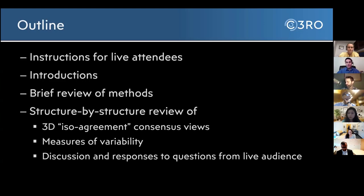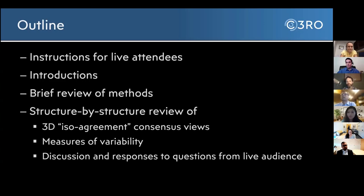Absolutely. Hello, everyone. Thank you all for joining today's panel discussion. We would like to express our sincerest gratitude to all of you for contributing your contours for last month's case. The results of this collaboration will have worldwide consequences — we have participants from over 70 countries — but none of this would be possible without you. So thank you.